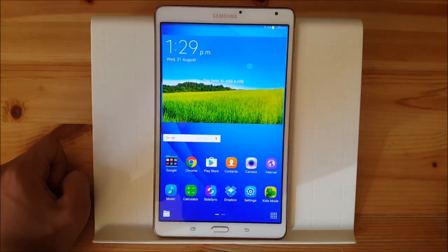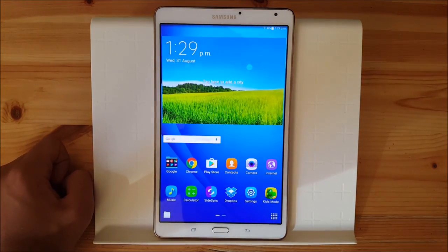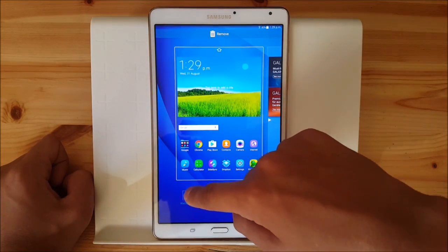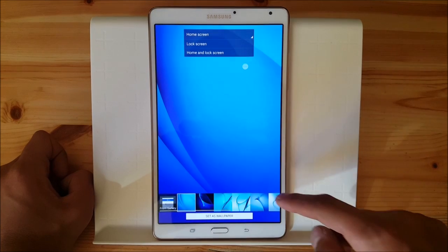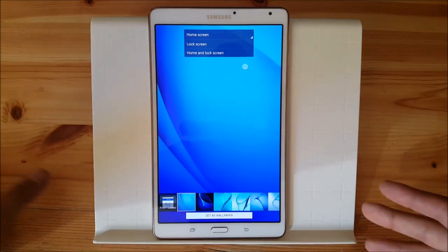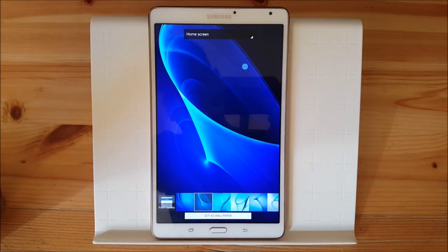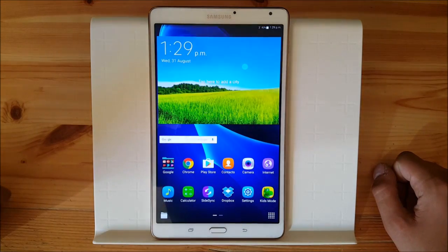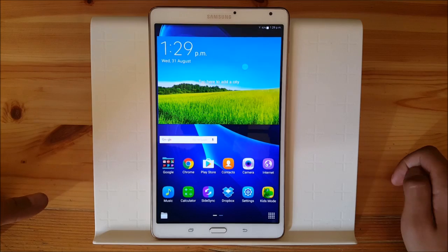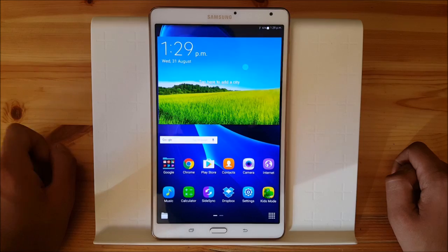At first look you can also see that the wallpaper has been changed. This is the standard wallpaper which you get when you set up your device. There are also other wallpapers available from the Galaxy S6, so all the older Tab S wallpapers are removed and you get these new Samsung Galaxy S7 style wallpapers, which are in my opinion much better than the Tab S wallpapers — so this is a good thing.